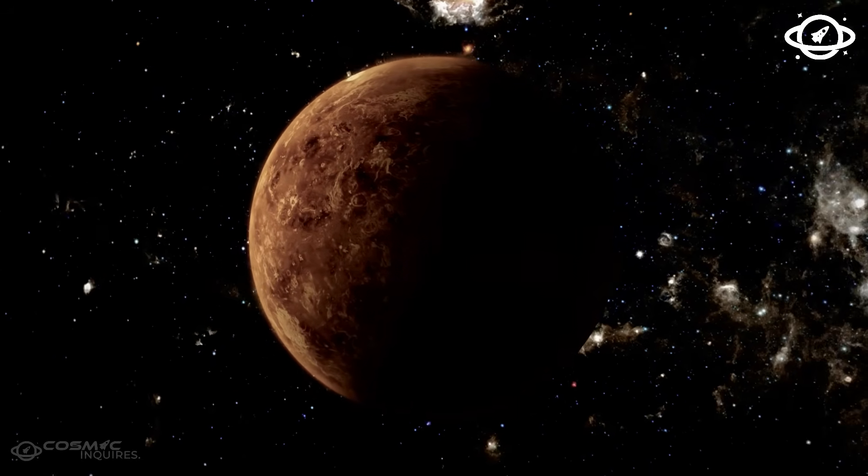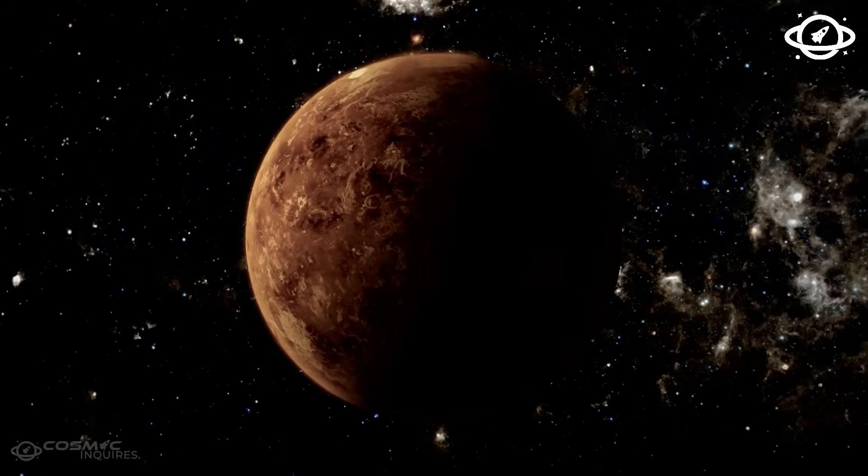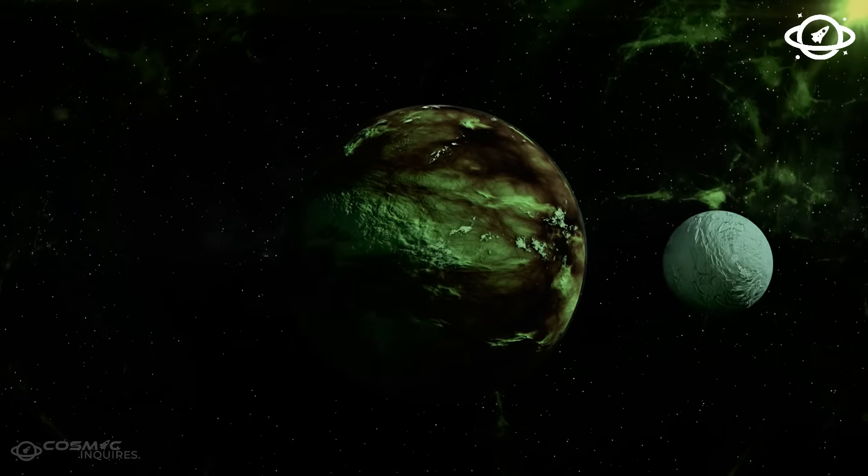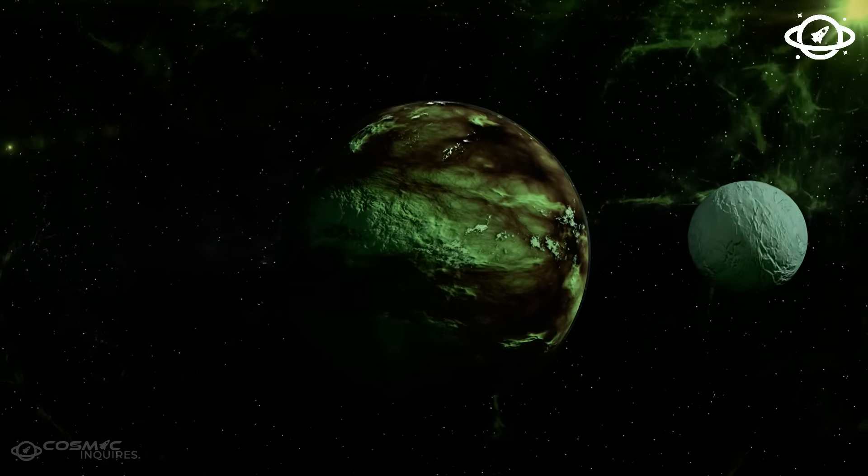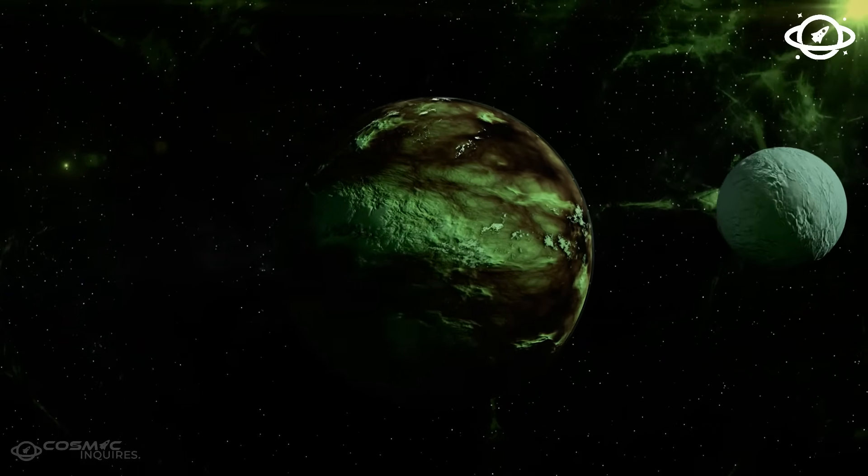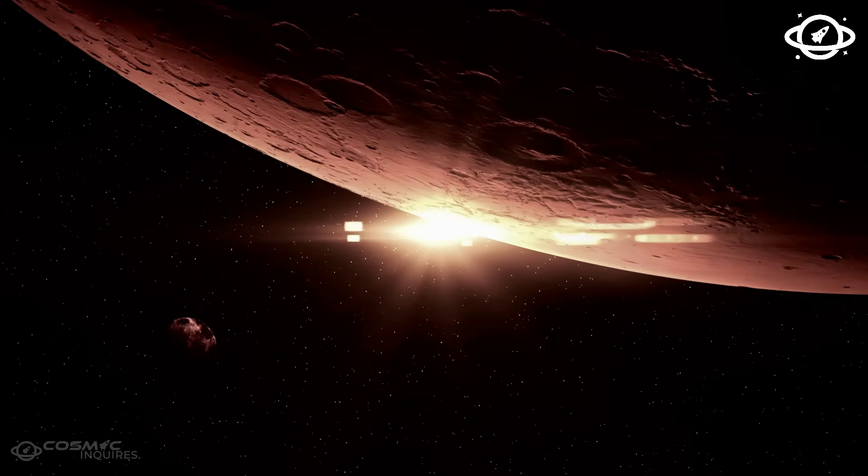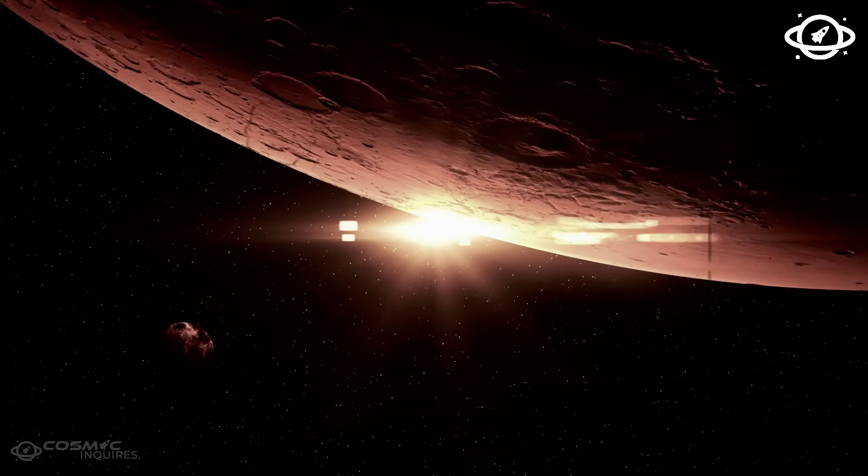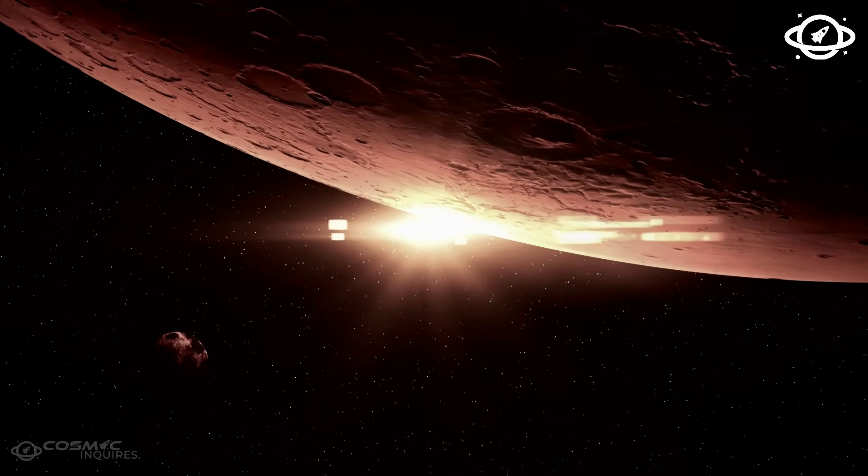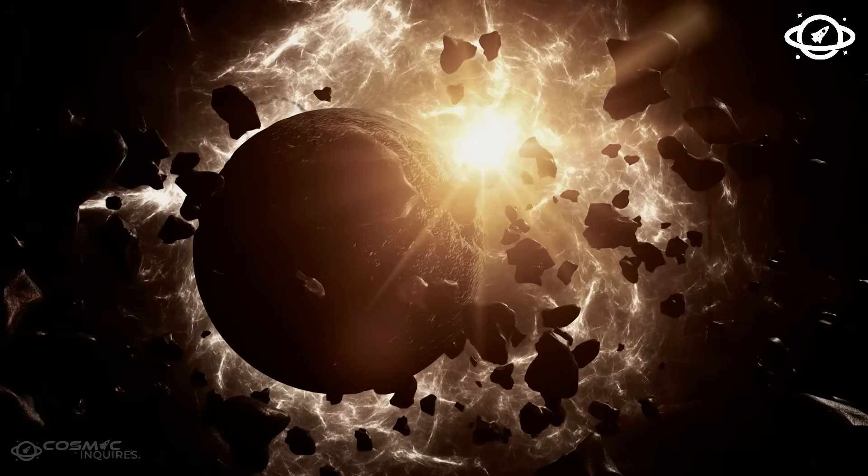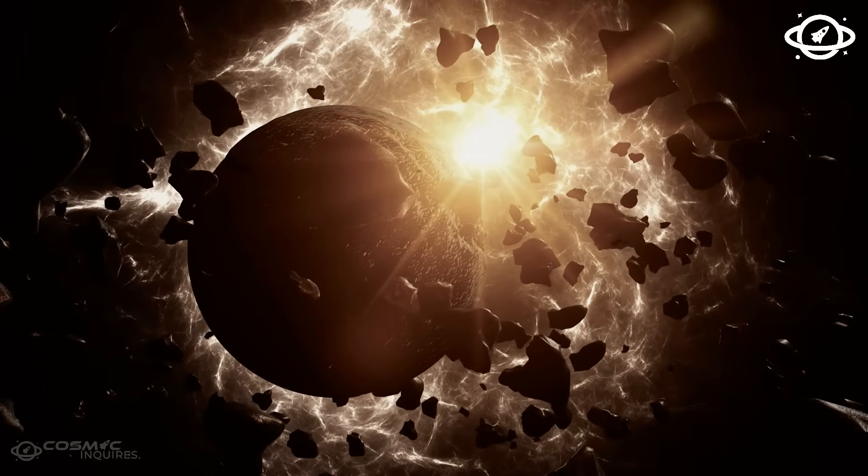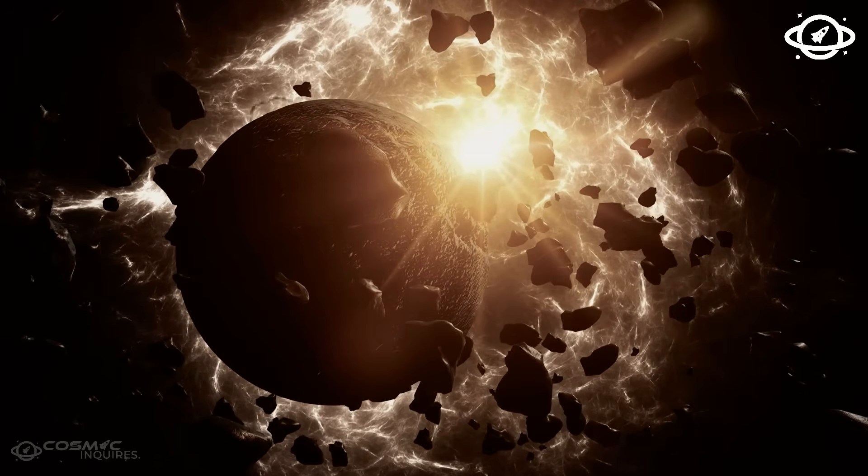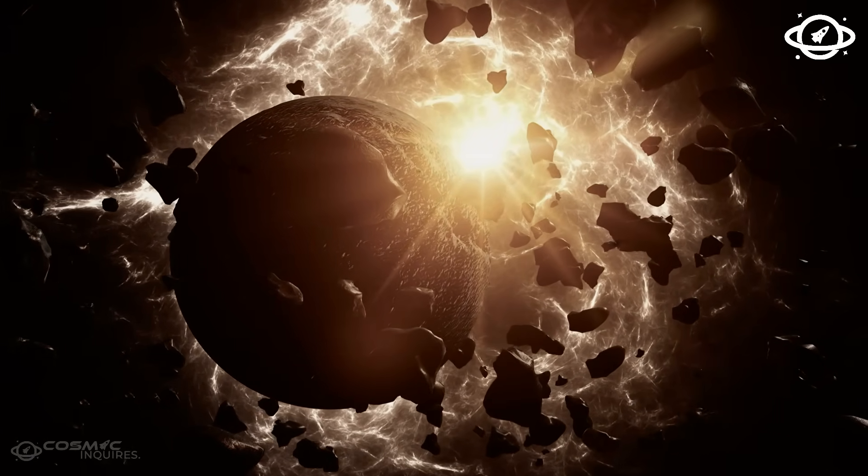It may have woken something. Something that now knows we're watching. Something that may be watching back.